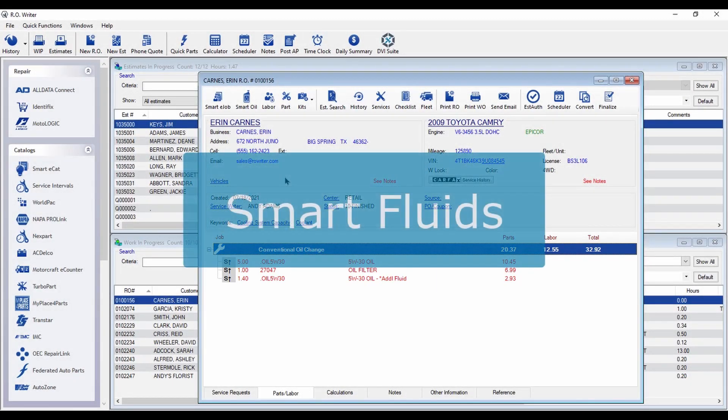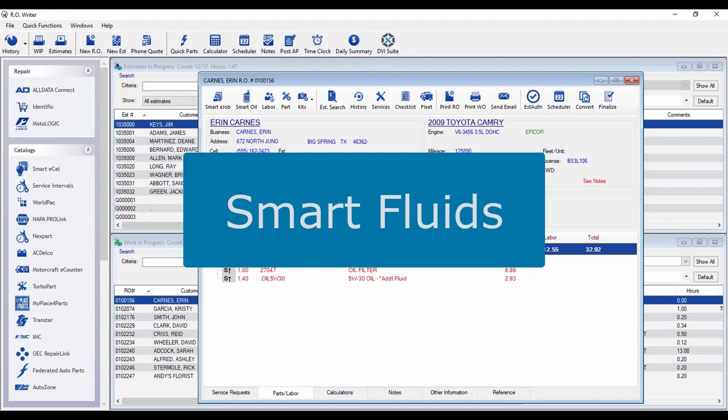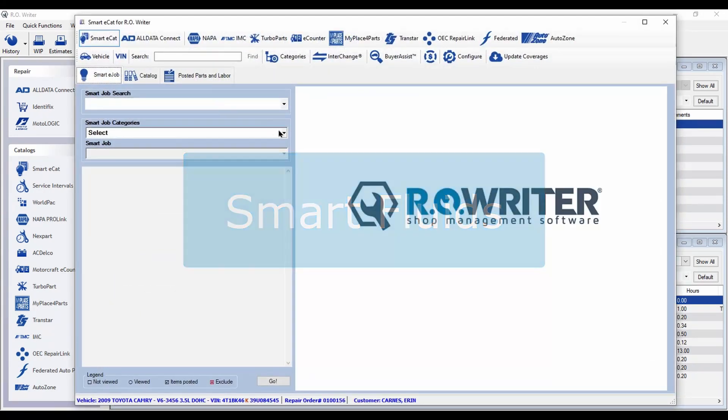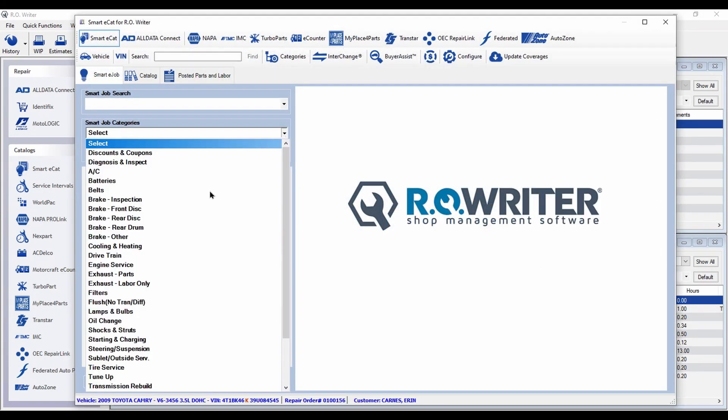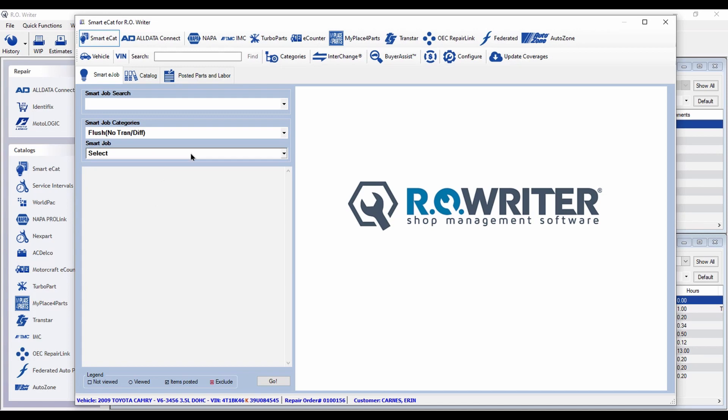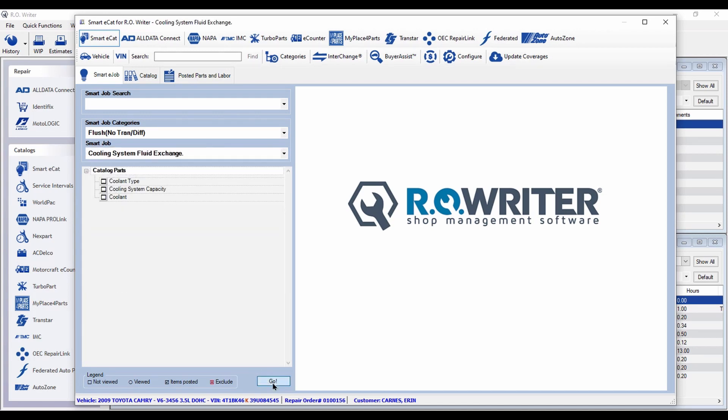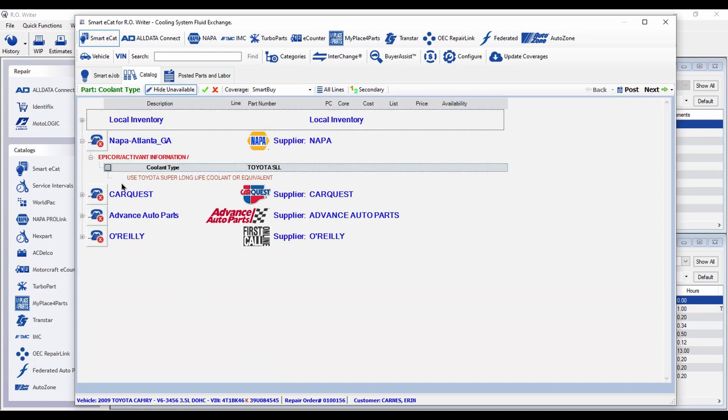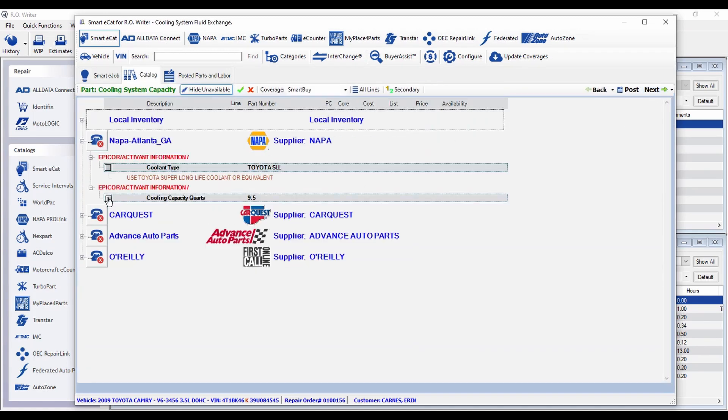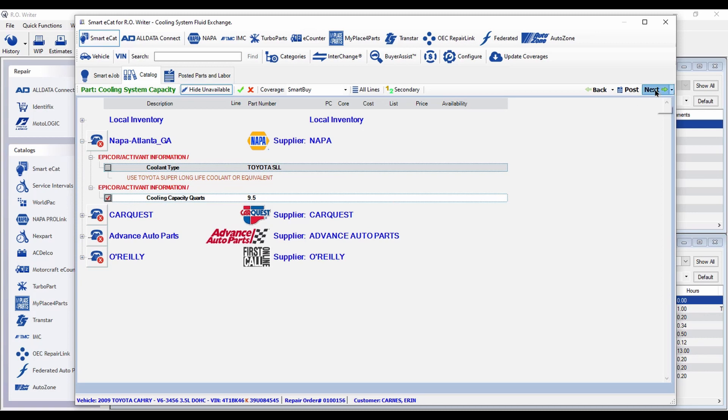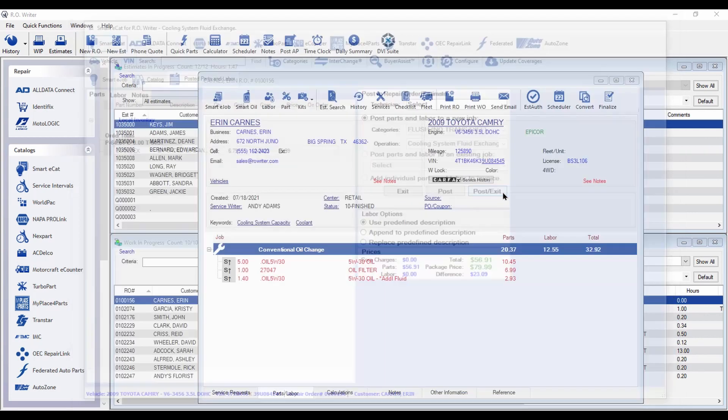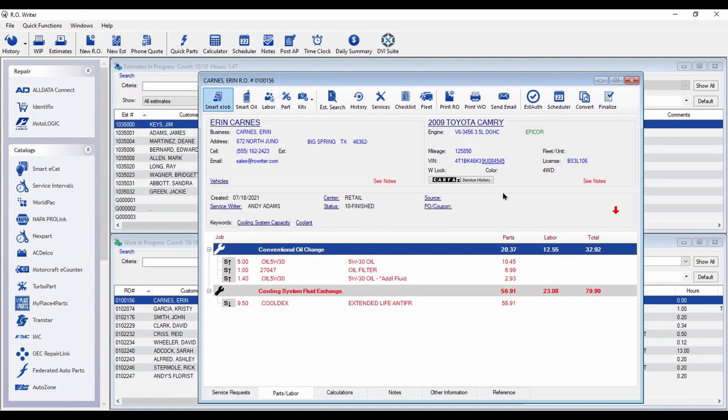Smart Fluids make building transmission and coolant flush jobs just as easy. Select your Smart Fluids job and you'll see the proper fluid type and capacity. Now post the job to the repair order and you're done.